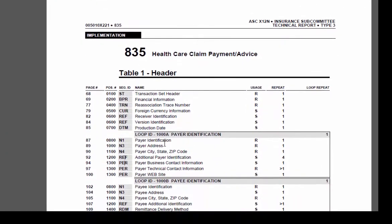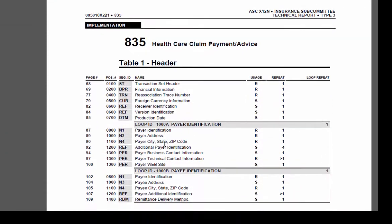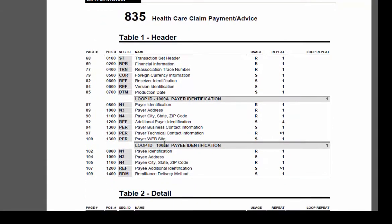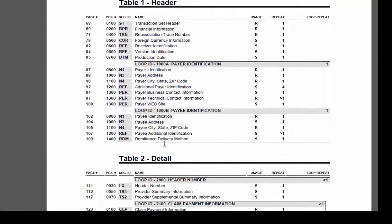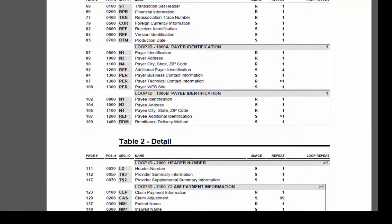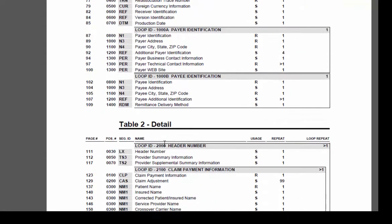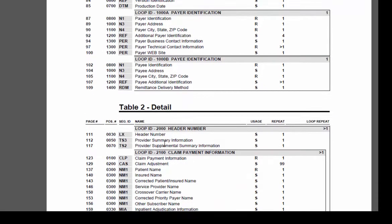There's a table for every loop and a table for every segment that can repeat more than once. That's how it's physically normalized.